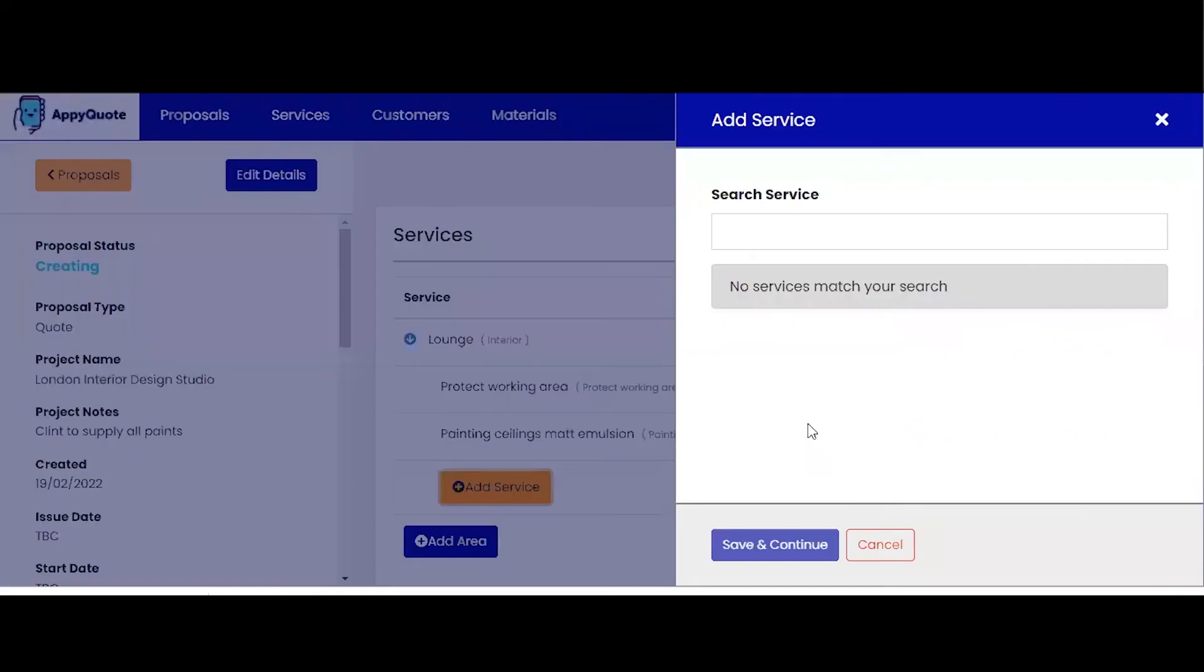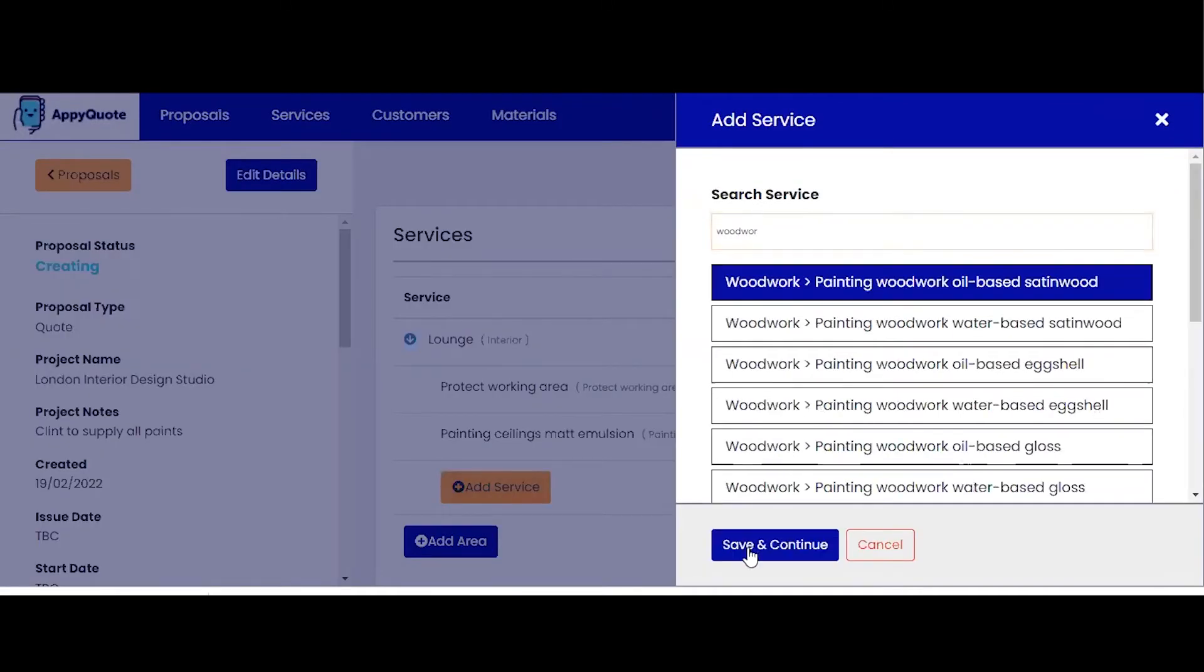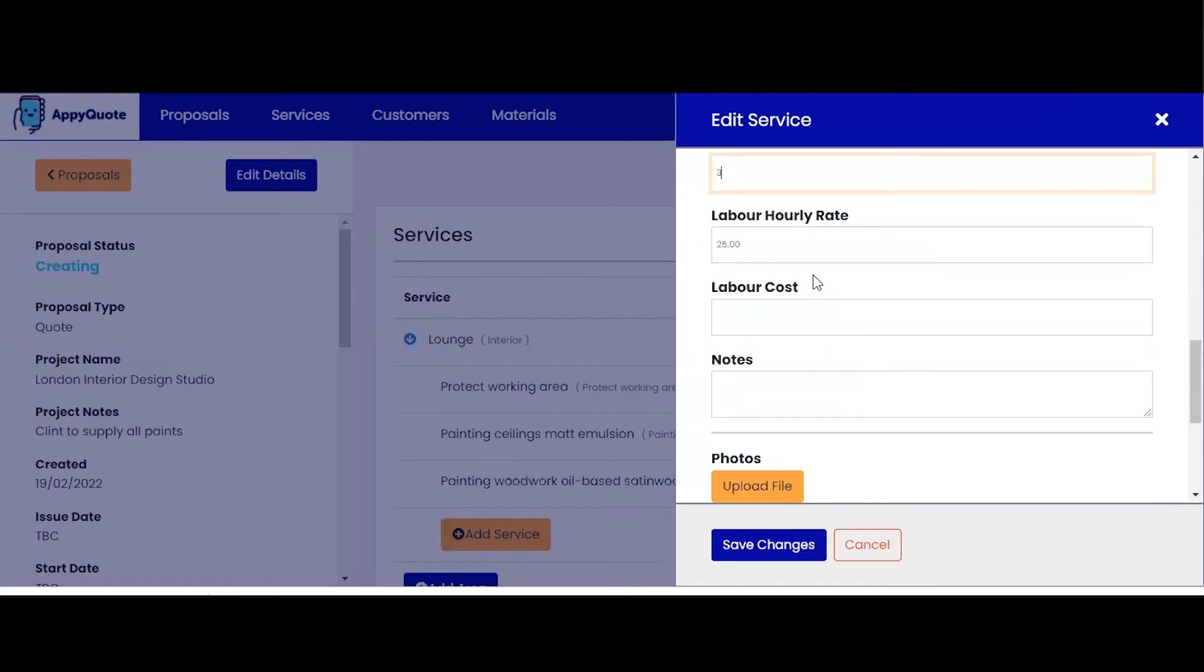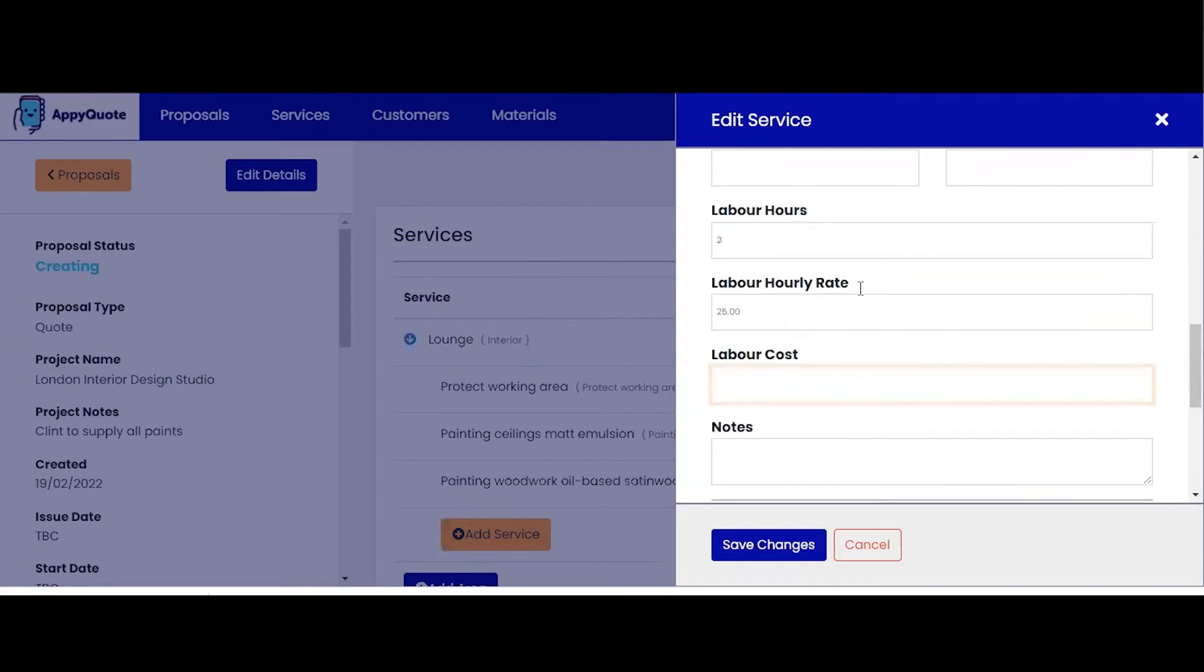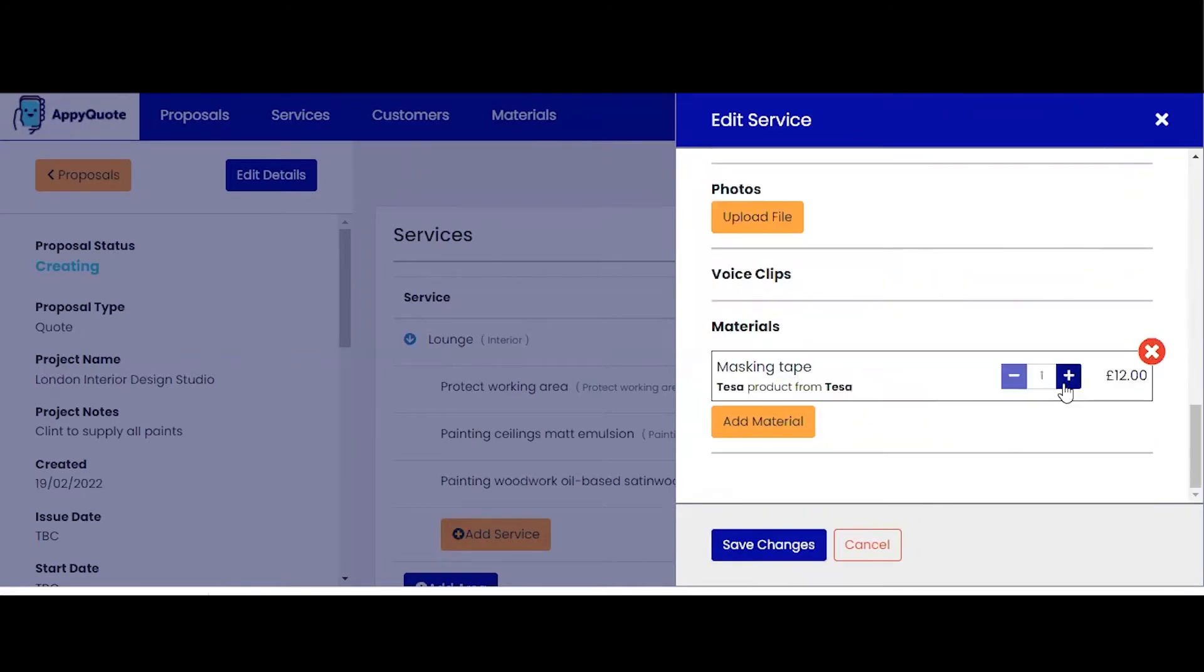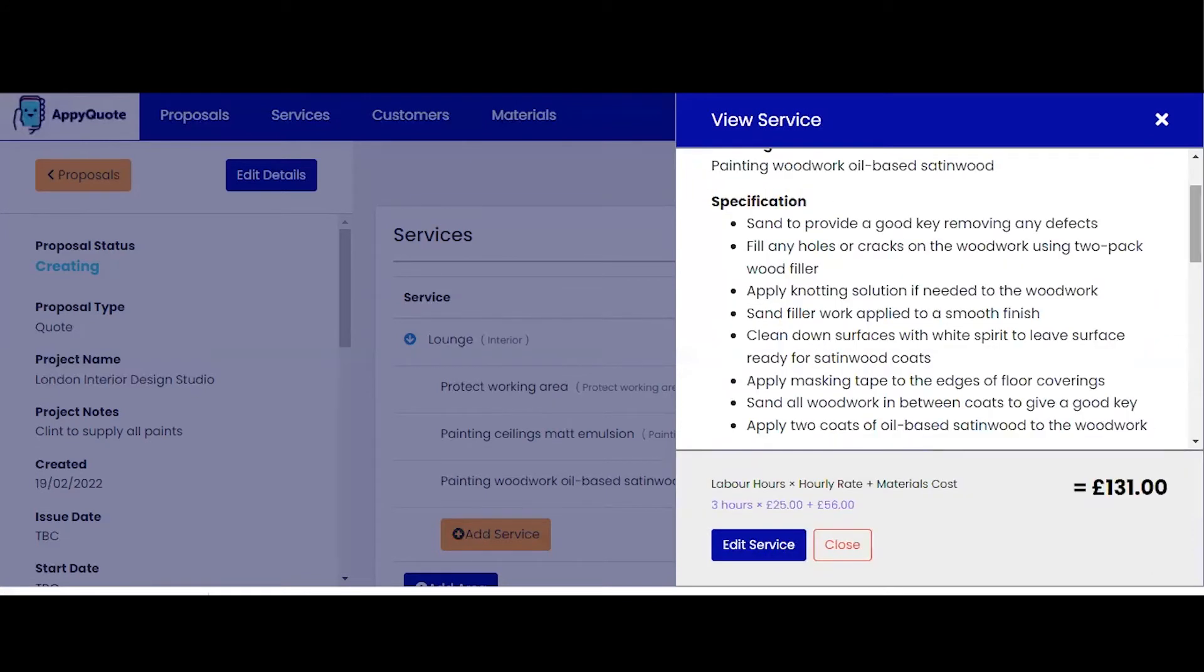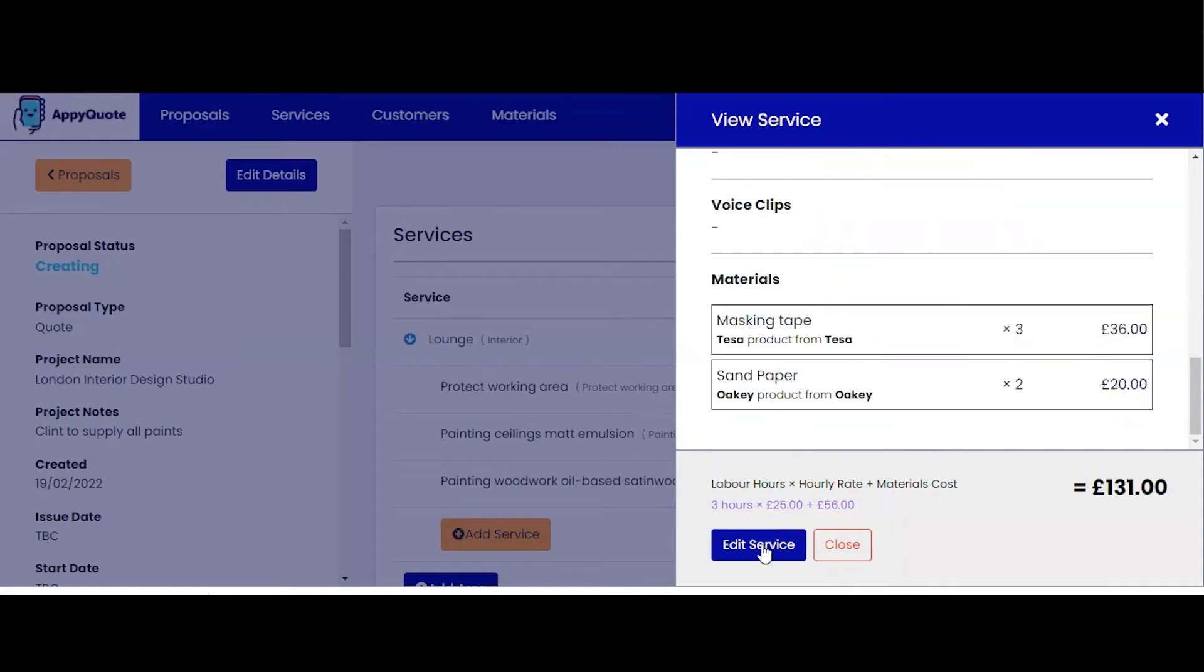And now another service. Painting the woodwork. Oil-based satin wood. Detailed spec. That's going to be an hour and a half each coat, so three hours work there. £25 an hour which transfers from your setup cost or you can just put a total costing and wipe that out. And that will do a total cost for the project or the working total. Add material. Masking tape. I need three of those. Also going to need sandpaper. So very easily I'm able to add the material I need for that specific job.